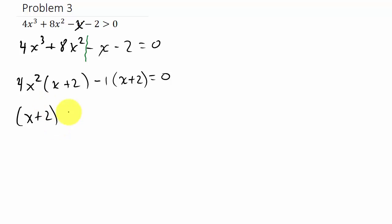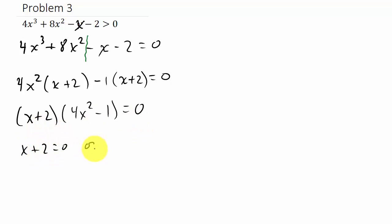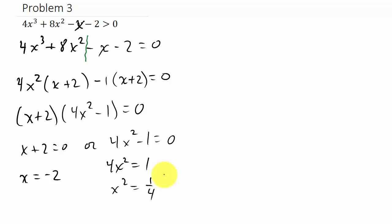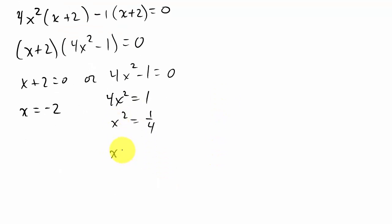Factor out (x plus 2), leaving 4x squared minus 1 equals 0. So x plus 2 equals 0 gives x equals negative 2. For 4x squared minus 1 equals 0, we use the square root property: 4x squared equals 1, x squared equals 1/4, so x equals plus or minus 1/2.